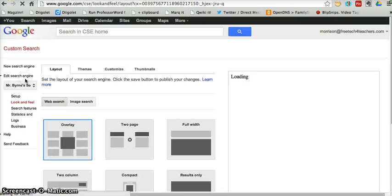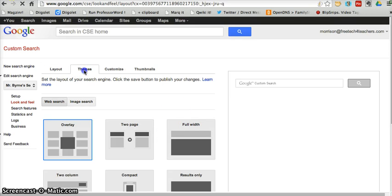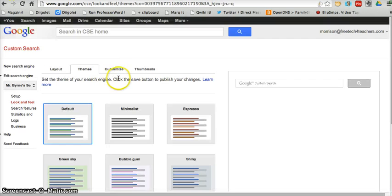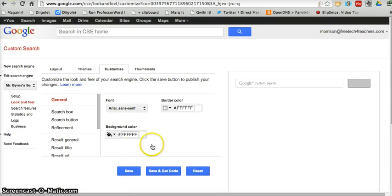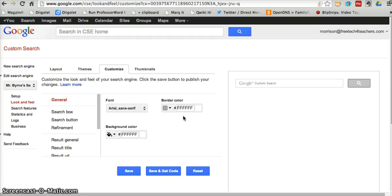Under my Look and Feel tab, I can change the layout and the colors and the font size that my search engine uses. Some nice little features that I can use in my custom search engine. So, give it a try today. I think you'll like it.